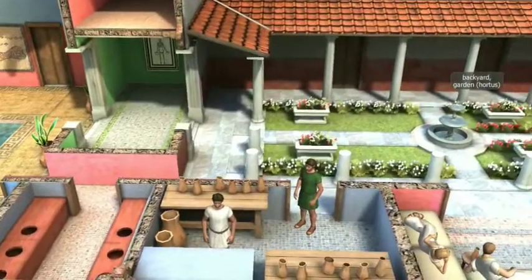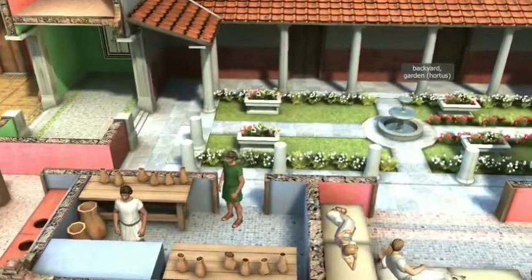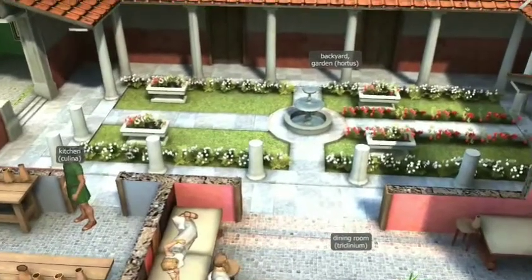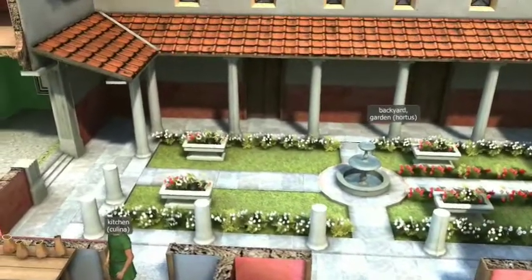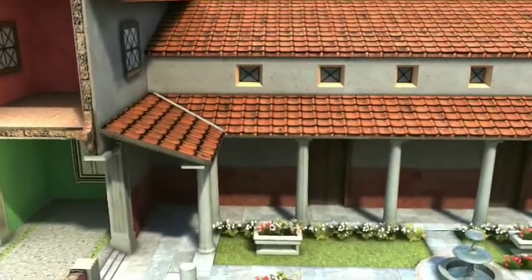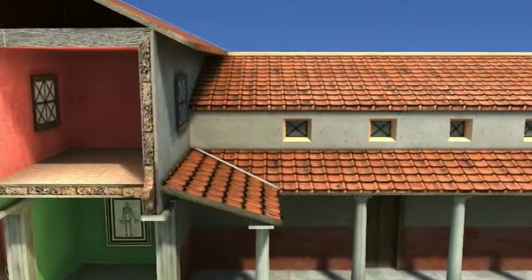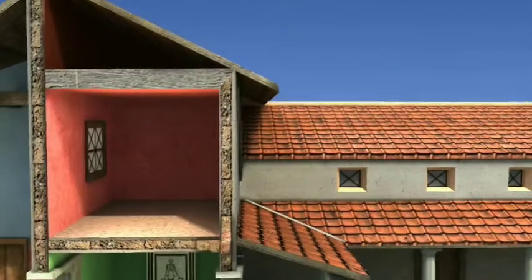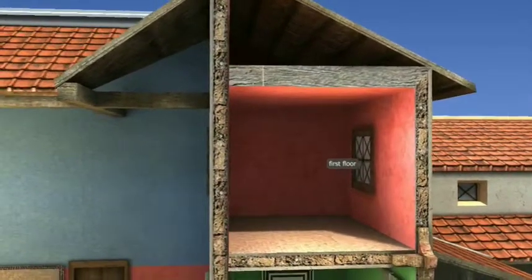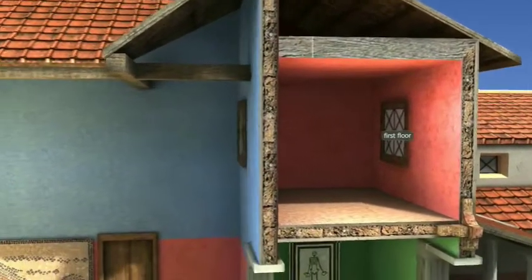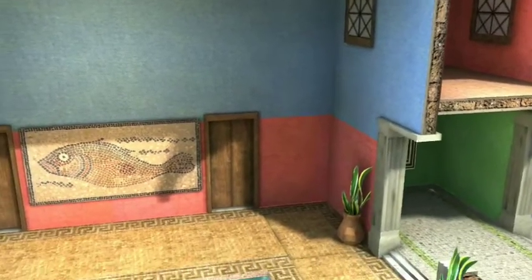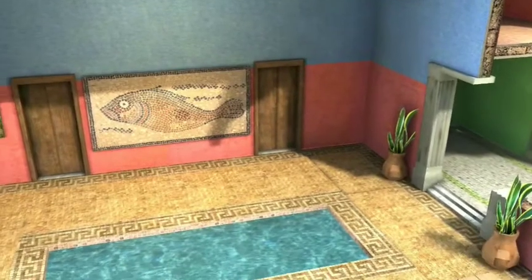The most important rooms were arranged symmetrically. These included the kitchen and the dining room. The latter was not only used for eating but also for entertaining guests. Bedrooms were usually arranged around the yards. Unlike the Greeks, the Romans did not separate men's and women's rooms. If there was a second story, the slaves' quarters were located there.